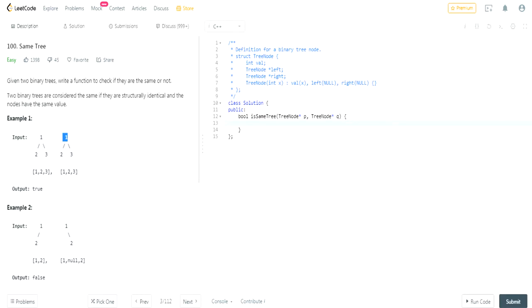Like if I have, in this case the right side is null and then this right side is two so that's false.